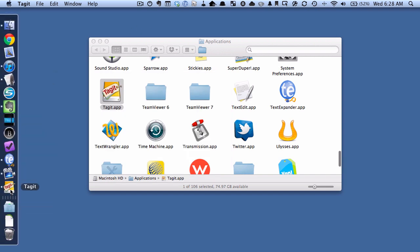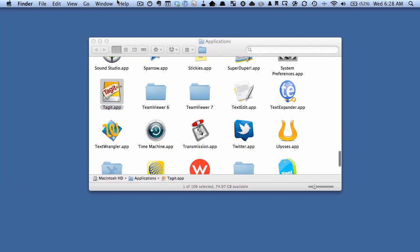But you can see here on my dock that Tag It is still running so we're going to use that. And I personally have my dock on the left, if you have it on the bottom of course it will be down at the bottom. So let's close this down and let's go and start working with some files.